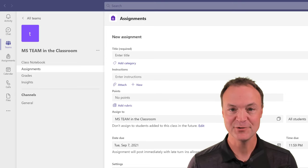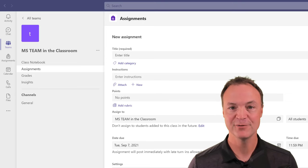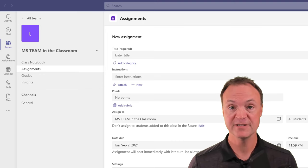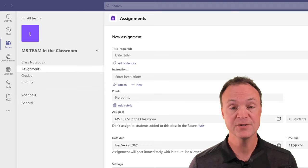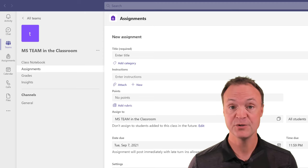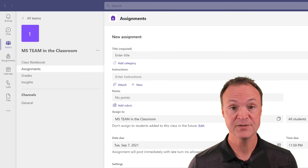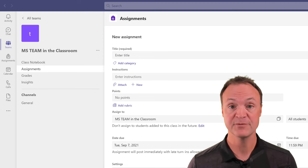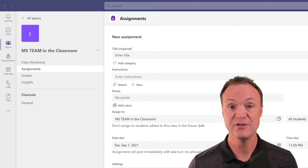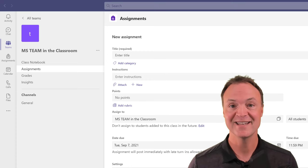Hi there, Jamie Keat here today at Teachers Tech. Hope you're having a great day. Today I want to show you how to use Microsoft Teams for teaching. This video tutorial is specifically made for teachers who want to set up their classroom using Microsoft Teams, how to communicate with their students, and how to give assessments through assignments or quizzes built right into Microsoft Teams. Let's get started.